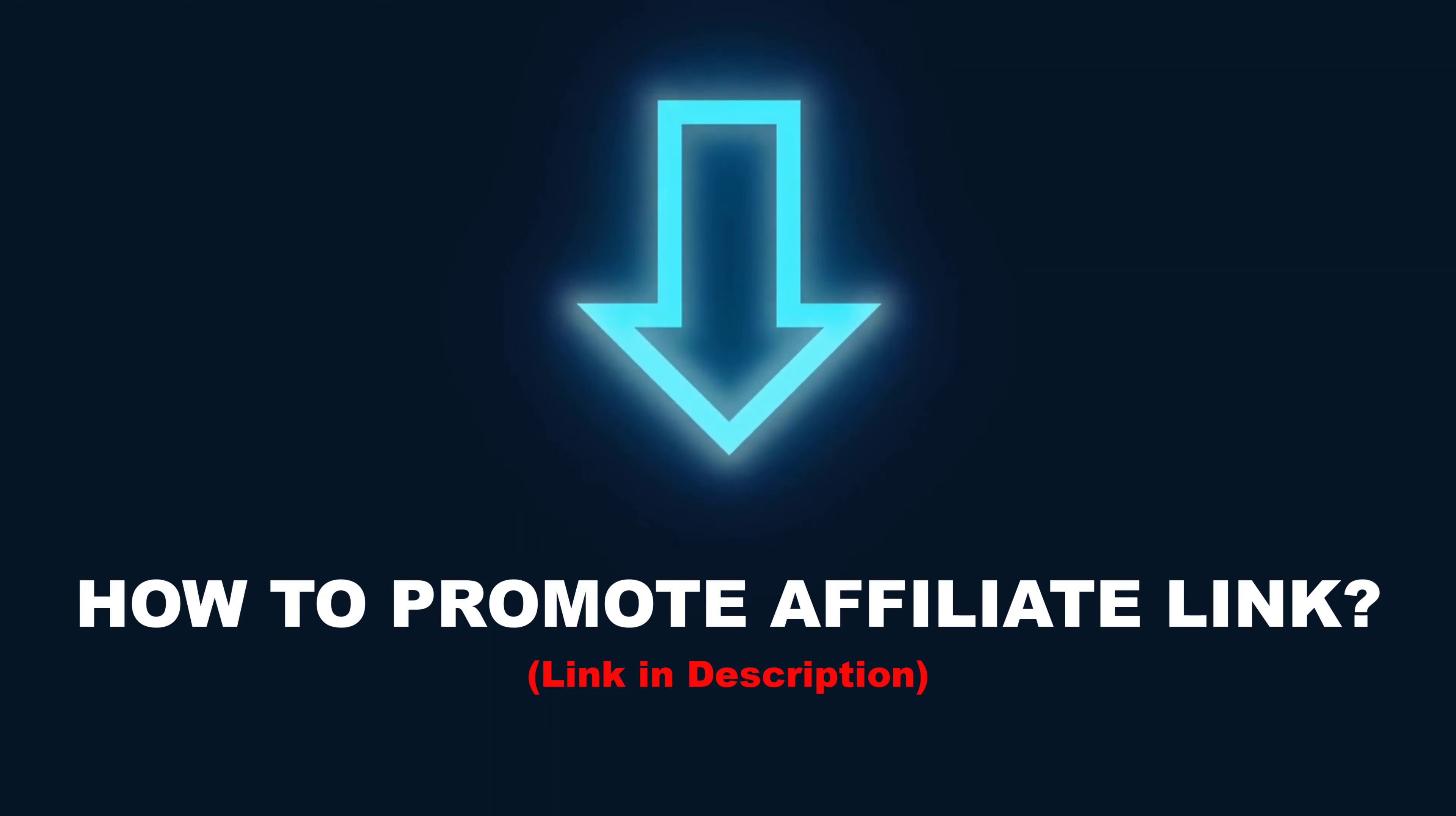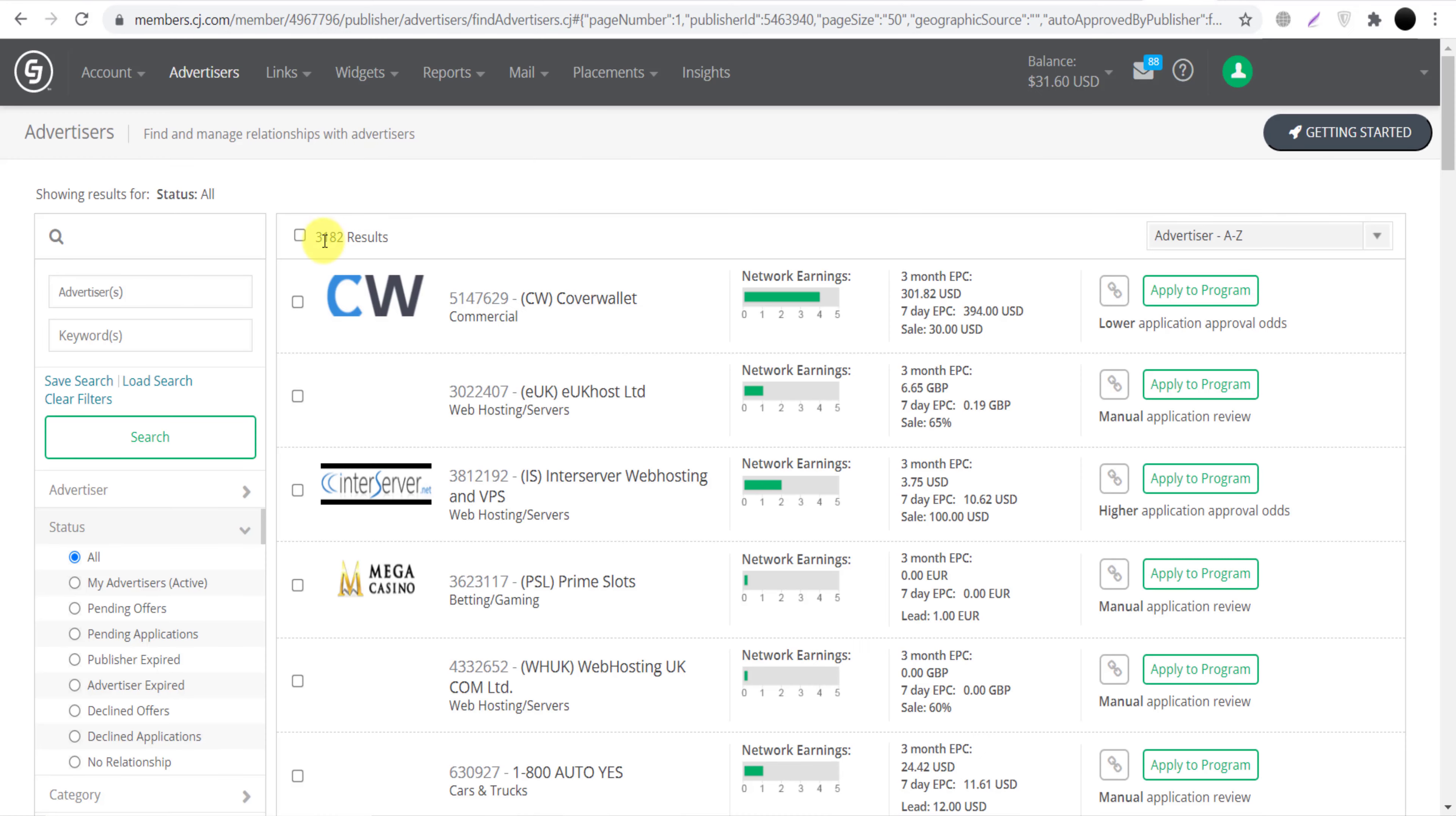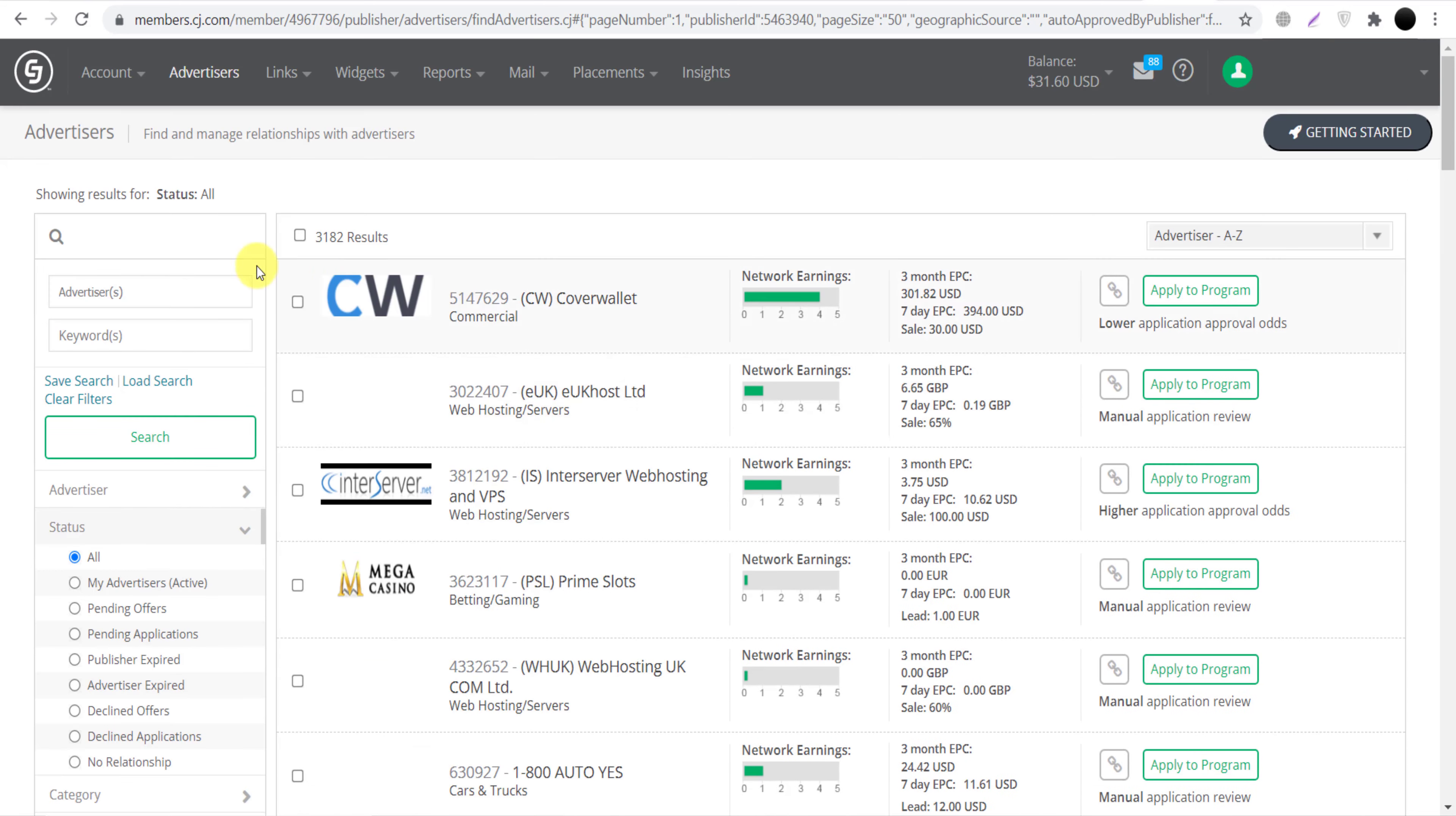Now as you can see, this is the dashboard of CJ.com. We will click here 'Advertisers' and we can find almost 3,000 brands or more than 3,000 brands. We can join their affiliate program just with one single click. As you can see, 3,182 brands are available here. We can join all of these brands, we can just click here 'Apply to Program' and we can join their affiliate program.